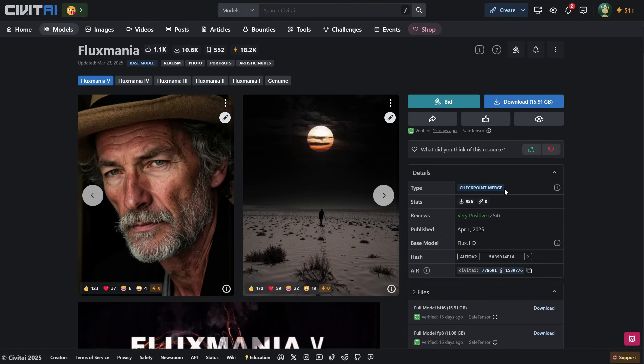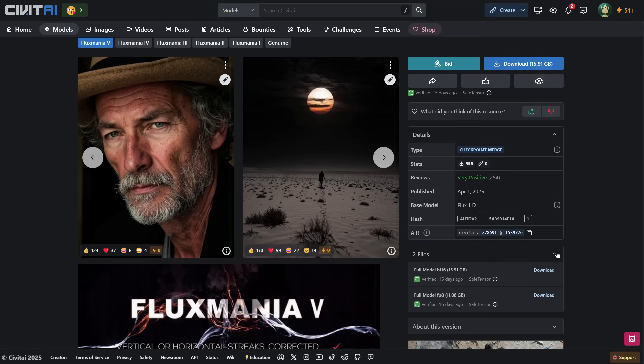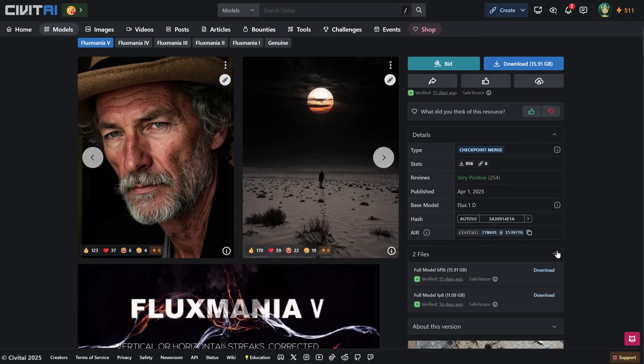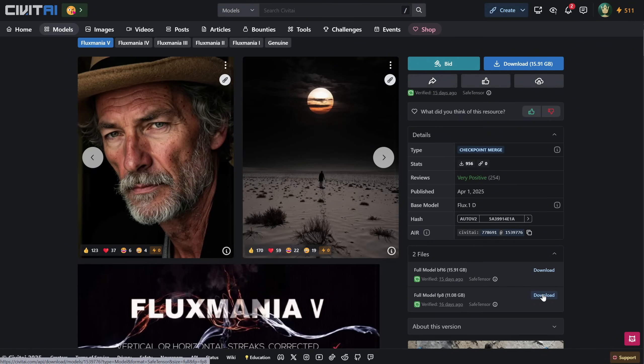This model is created by merging different checkpoints based on the FluxDev model, so in theory it should be a little better than the original FluxDev. It has two models, one that includes Clip, VAE, and all that, which is usually used by people who use Forge UI, and the other is the smaller FP8 version, which doesn't include Clip and VAE. I'll use this smaller version and add the models that work best for my system.